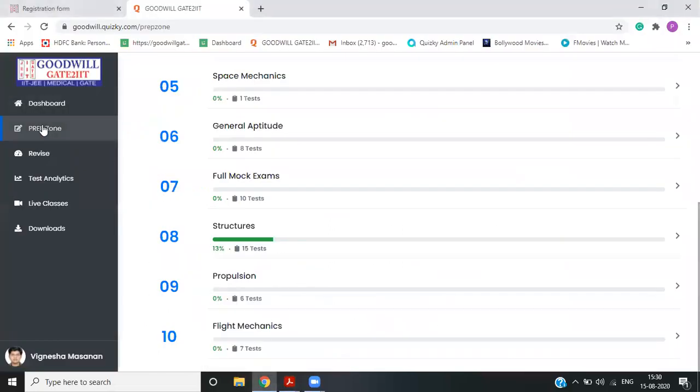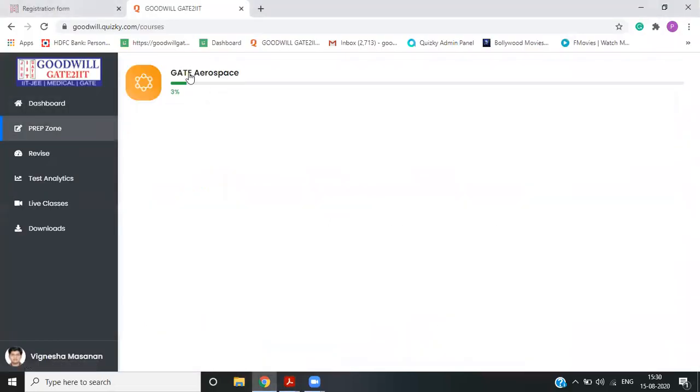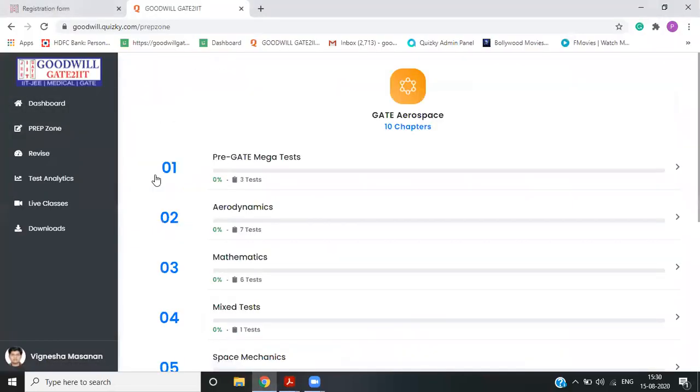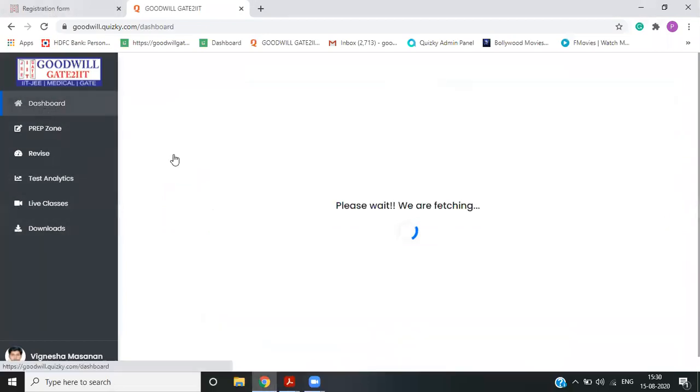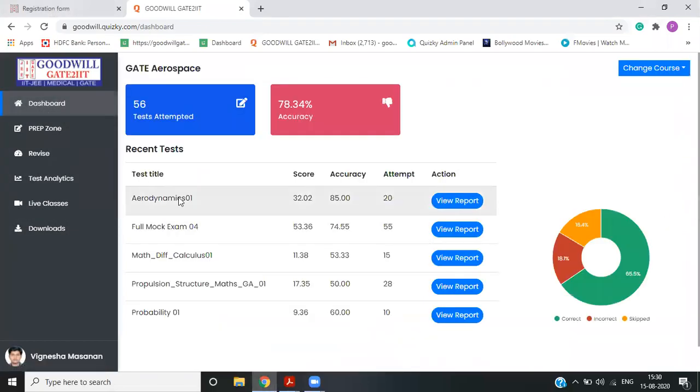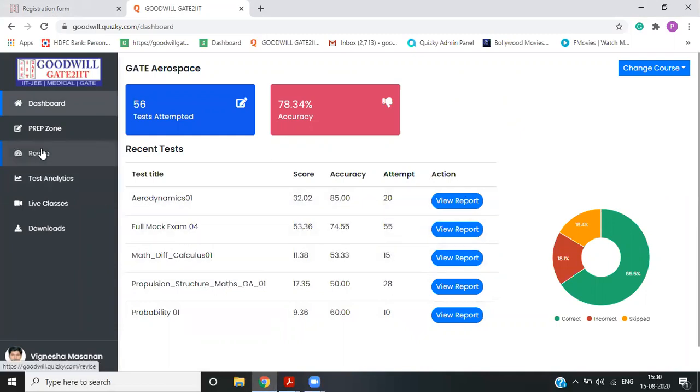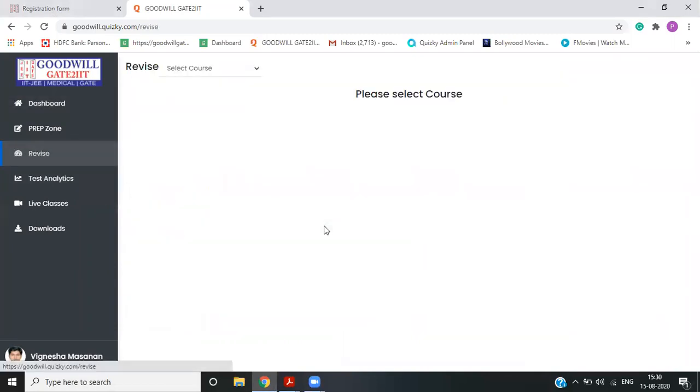So this is how your test series will look like. Now there are multiple options. You can go to dashboard and see what a recent test you have appeared, how much we have attempted another way of seeing the same things.